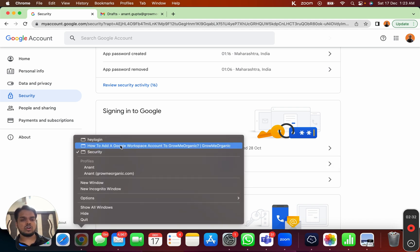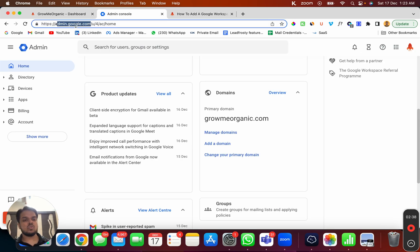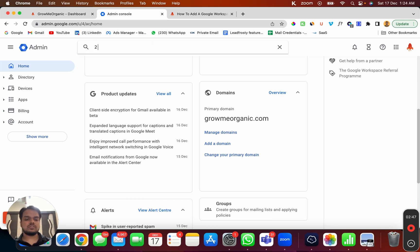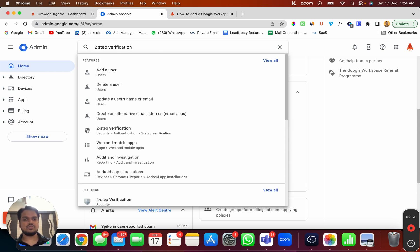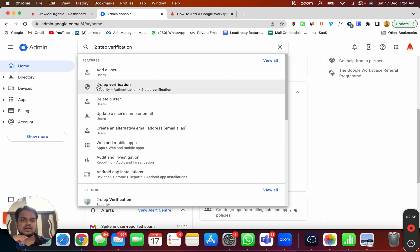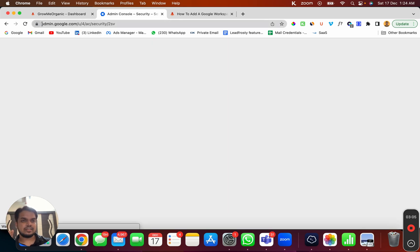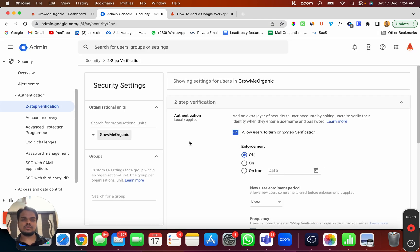If you're the one who has admin access, head over to admin.google.com. This is your admin dashboard. Search for 'two-step verification' and you'll find it under Settings and Features. Click on it and it will take you to that page — you can verify the link to confirm you're on the right page. From here you need to allow users to turn on their two-step verification.